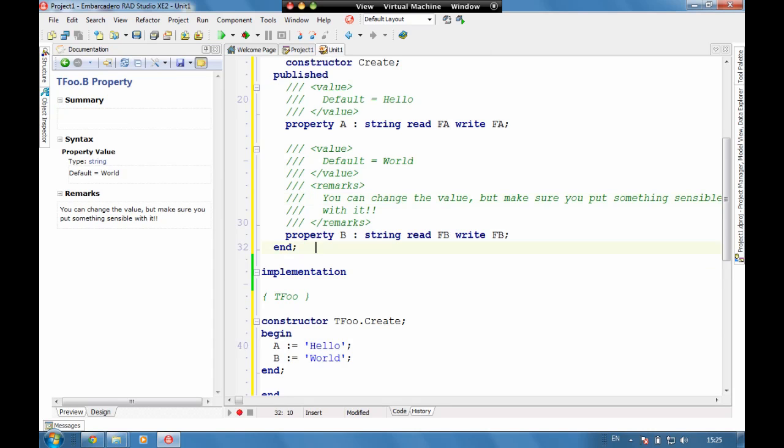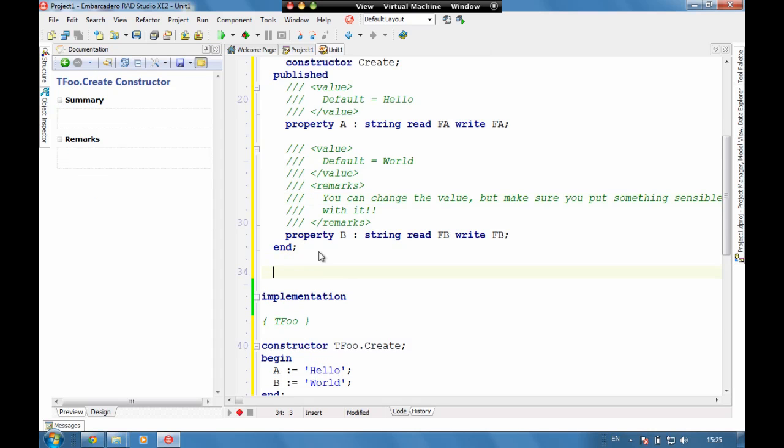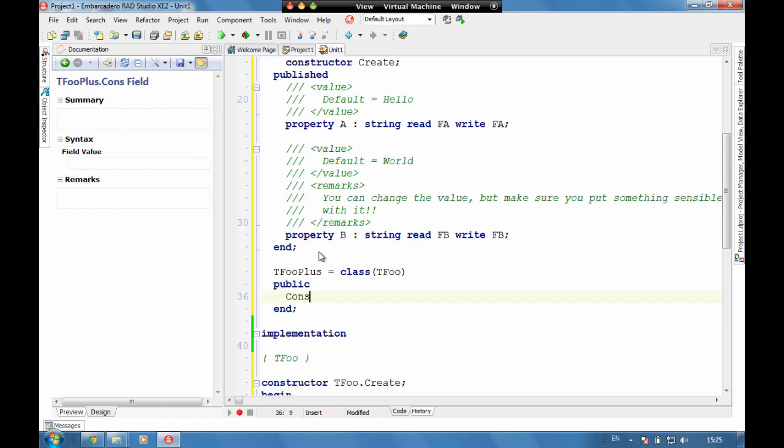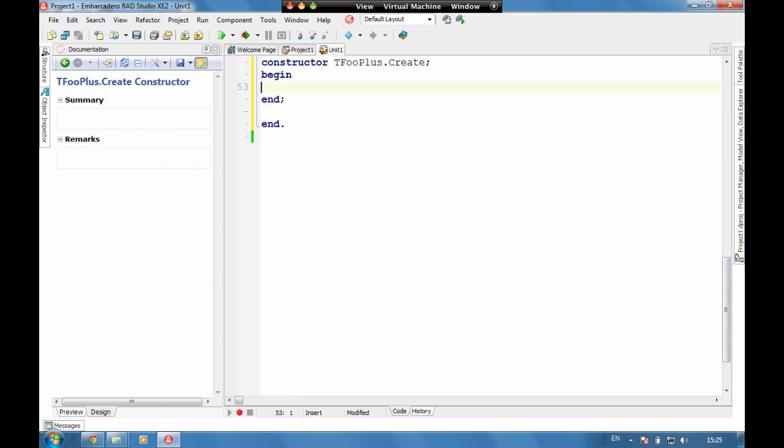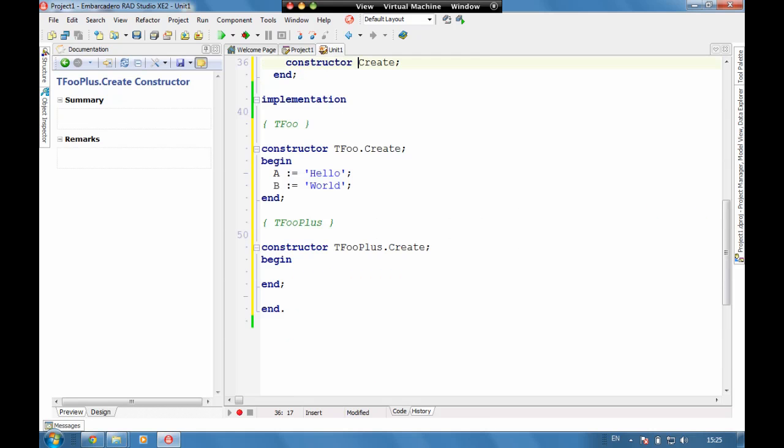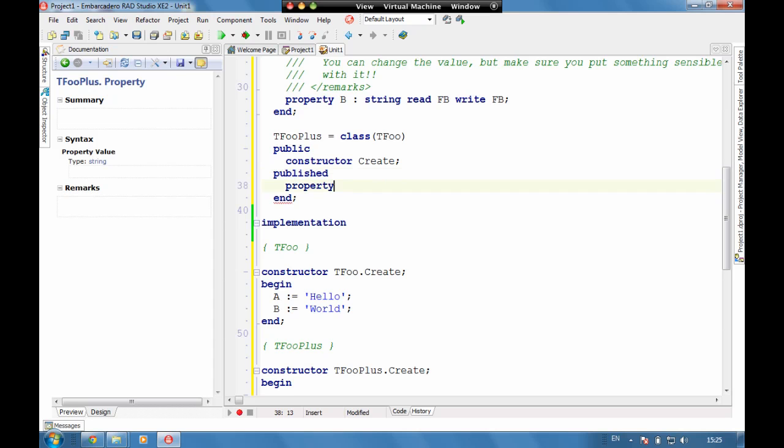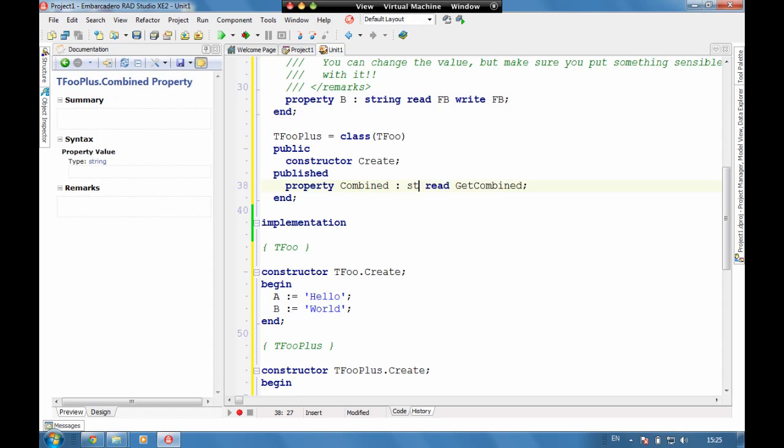So let's add a new type in here. Let's do Tfoo plus which is a class of Tfoo. And let's have public constructor. Constructor create. And let's add into this a property of combined which we'll do read get combined.